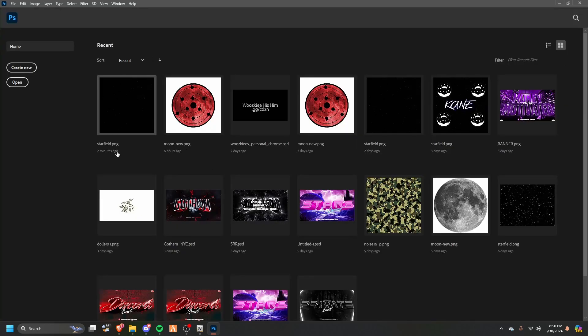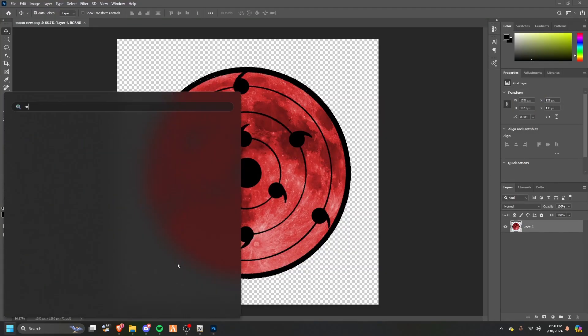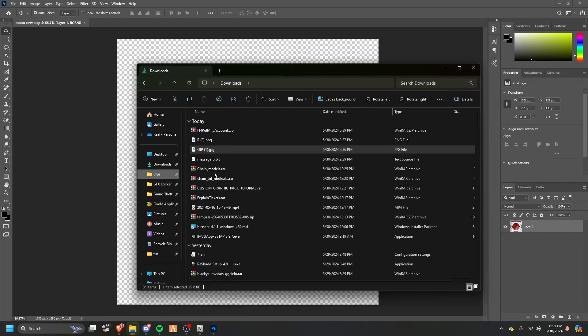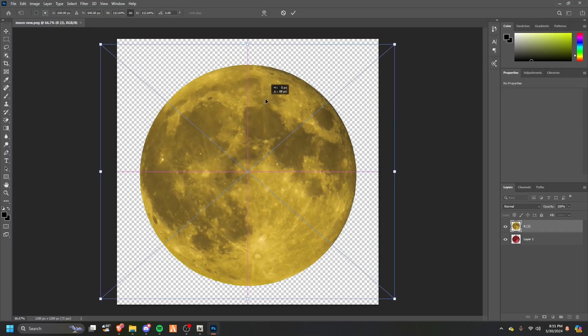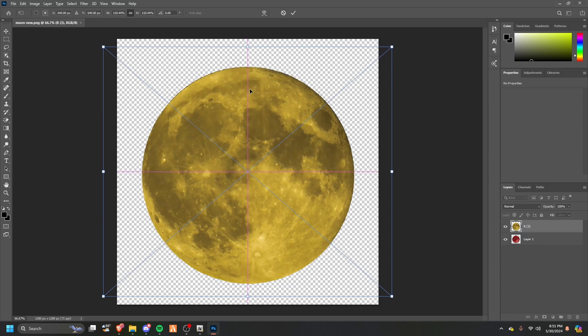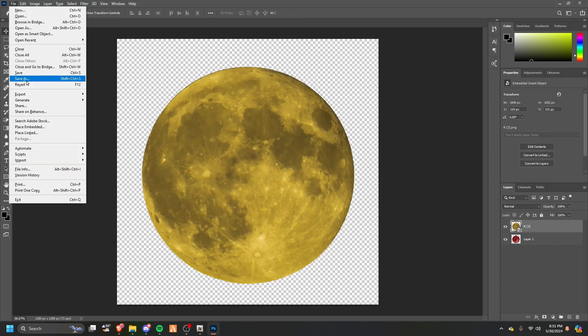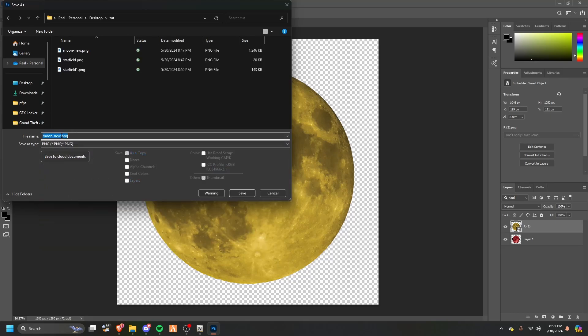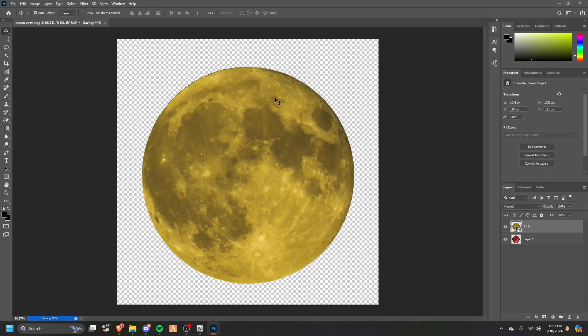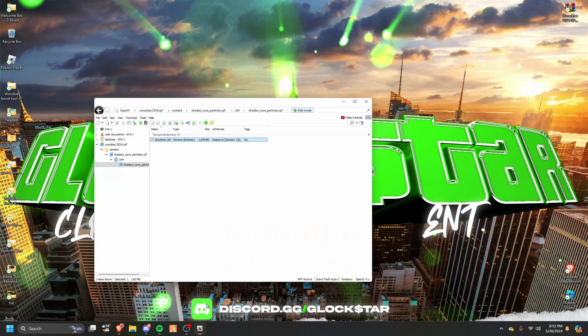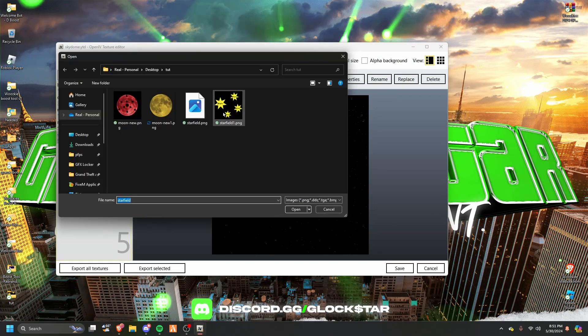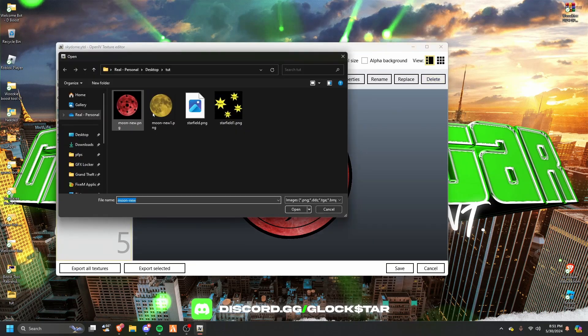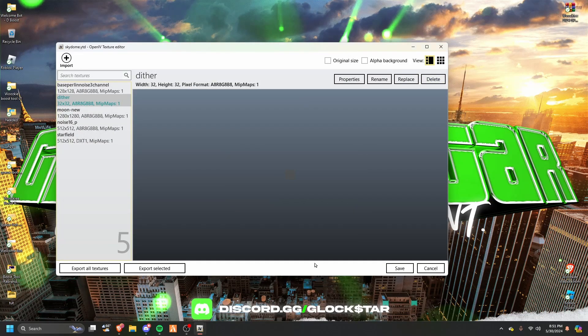Open moon. Now let's say I wanted the same size as the original one. Exit this, exit that, open it back up. Open this back up, starfield to replace, find the new one. Go to moon, replace, find the new one, and you're done. You don't really need to change anything else. Hit save and launch FiveM.